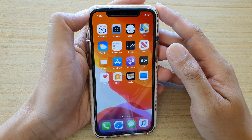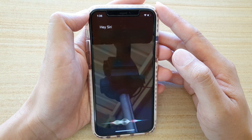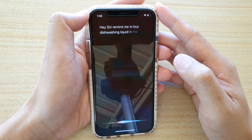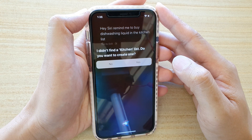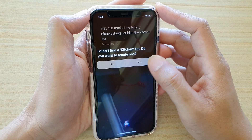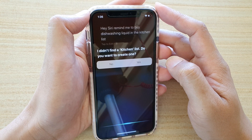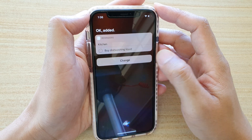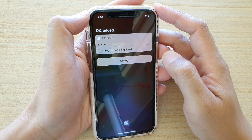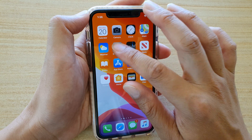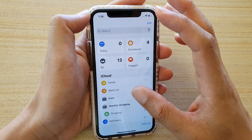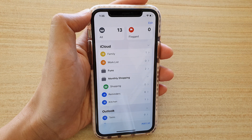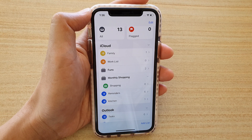Hi Siri, remind me to buy dish washing liquid in the kitchen list. I didn't find a kitchen list — do you want to create one? Yes. Okay, added. So you can see a new list has been created because there wasn't one available. And there it is — that's another way how you can do it.